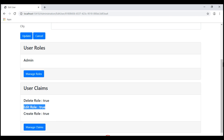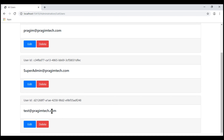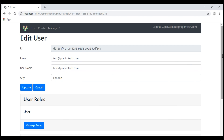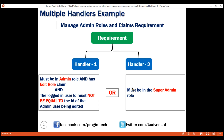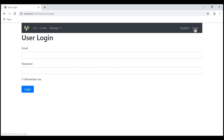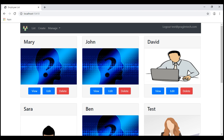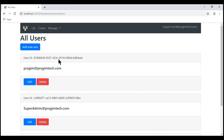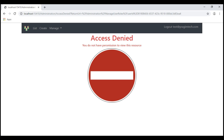Let's go back to the ListUsers page. If we log in with test at PrajimTech.com, we should not be allowed access because this user is not in either the admin role or the SuperAdmin role. So none of these handlers will be able to successfully evaluate the requirement. Let's log out and log back in with test at PrajimTech.com. We are logged in — let's navigate to the ListUsers page, click Edit on one of the users, and then Manage Roles. Notice, as expected, we are denied access.